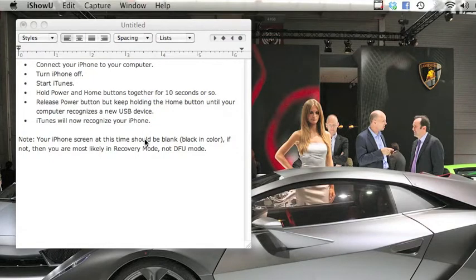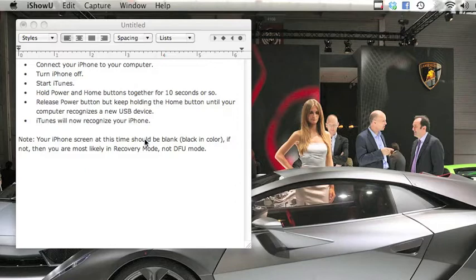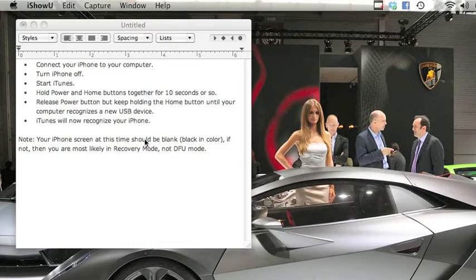So I'm going to do that. I'm going to hold power and home at the same time for 10 seconds. 6, 7, 8, 9, 10.